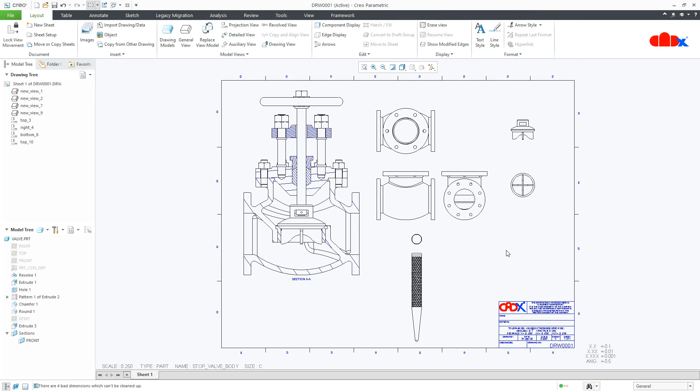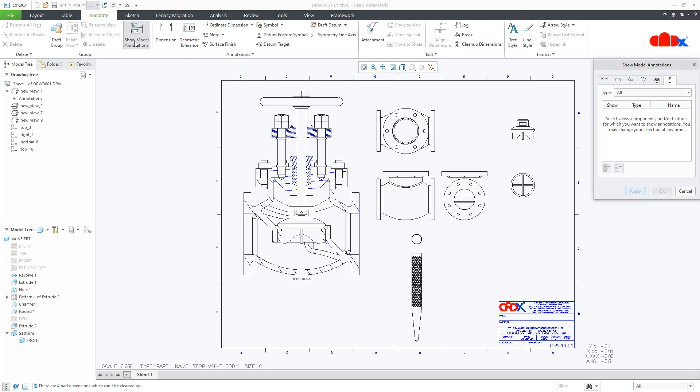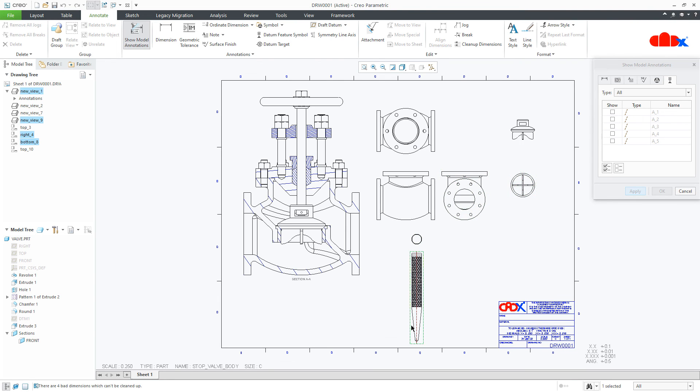Now, rest of the things are same like creating dimension, axis, sections, everything the way you do in the drawing, you can do here. You just need to go to the annotate, show model annotation, select the last tab, select the view. It will give you the axis. You can even select a different component and it will do the job.